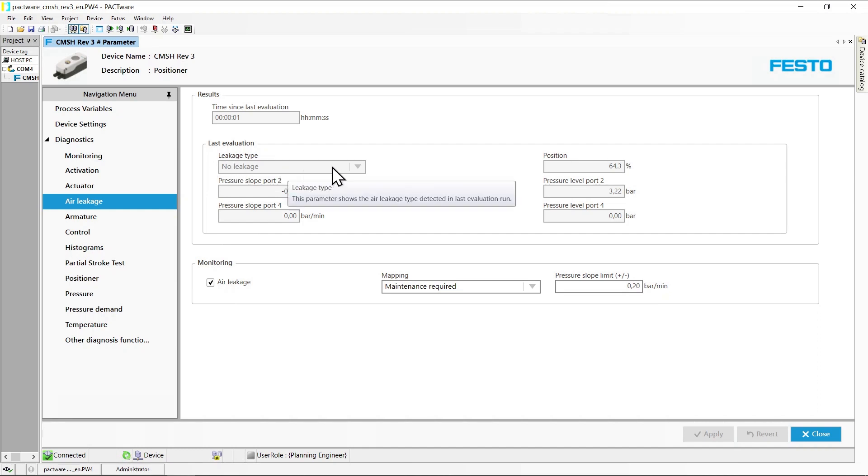Here, if applicable, the type of leakage detected: pressure drop, pressure rise, or for double-acting actuators, pressure equalization between the actuator chambers.